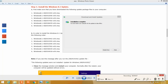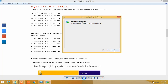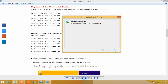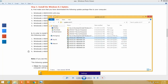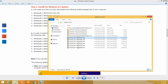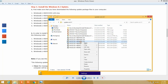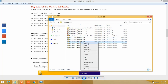The second update has finished installing. Close it and install the third update. The third update is Windows 8.1 KB2932046. Find it and open it.